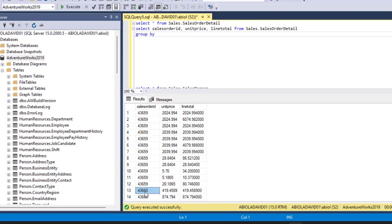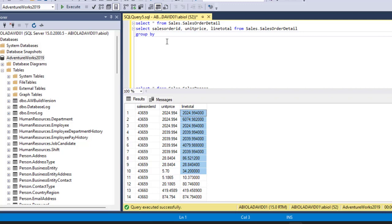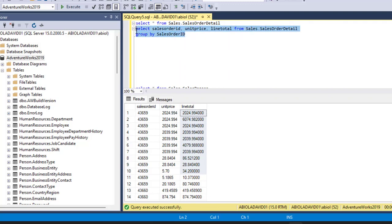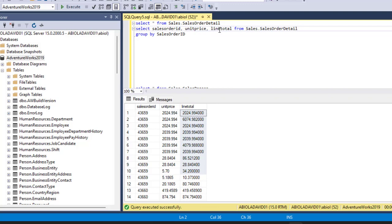Then from the next SalesOrderID, 43660, I'm gonna get the aggregate for UnitPrice and LineTotal. Back to the GROUP BY — I'm gonna say GROUP BY SalesOrderID. Now, having done that, if I click Execute this query it's gonna give me an error, because I need to use an aggregate function around numeric columns such as UnitPrice and LineTotal respectively.